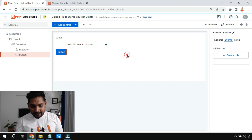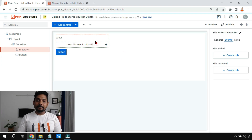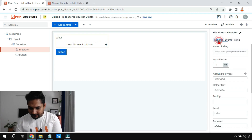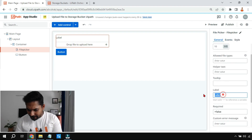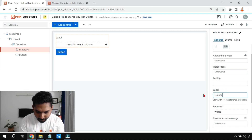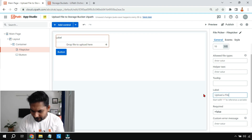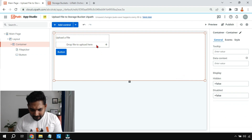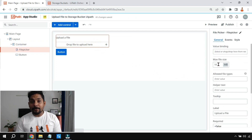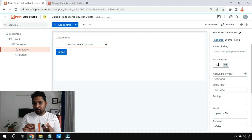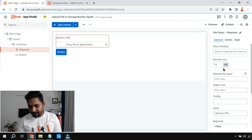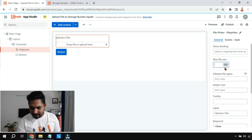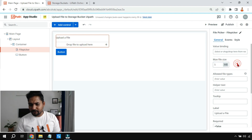Now let's configure the first activity, which is the file picker. Click on 'General' and in the label I'm going to say 'Upload a file.' There are a couple of other options — how many MB you need. You can restrict the size here. I'll set it to 5 MB, or let's say 2 MB maximum size, depending on the requirement.